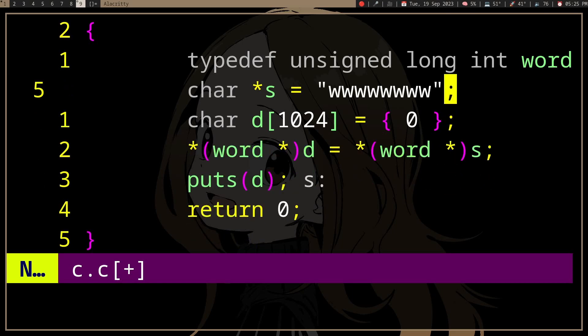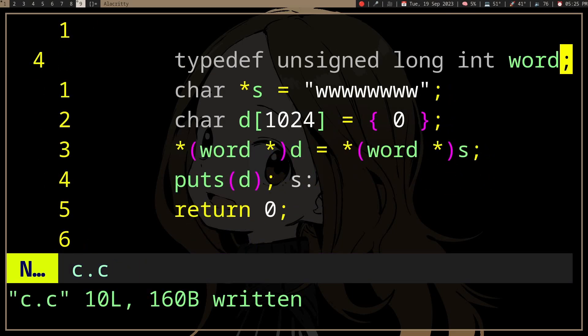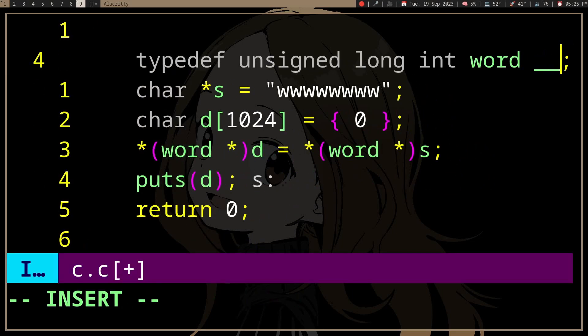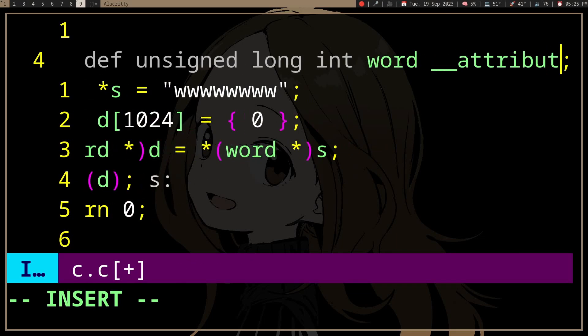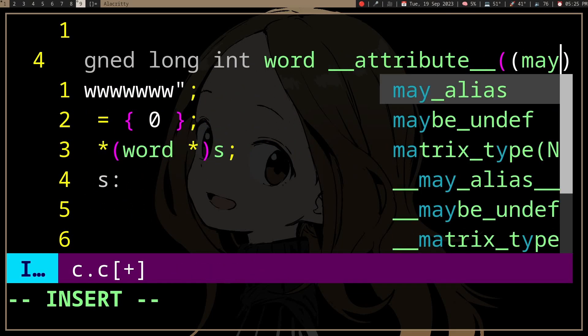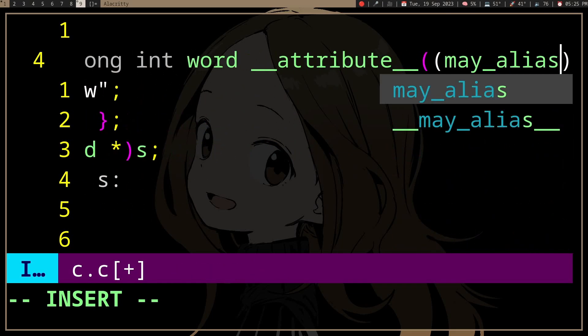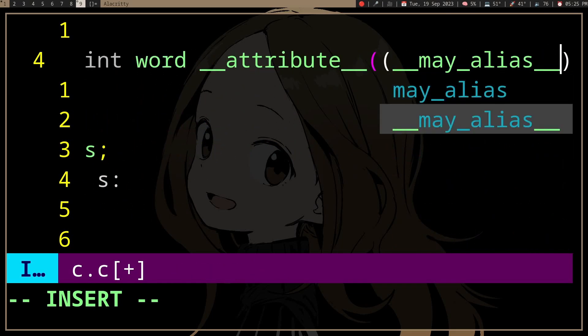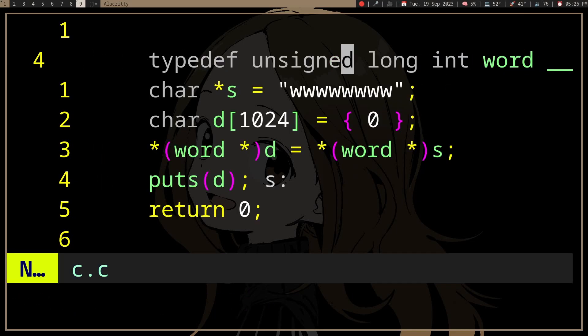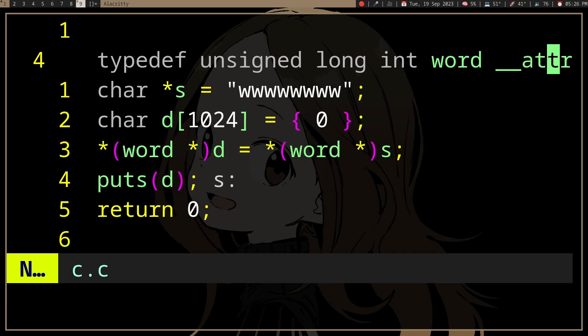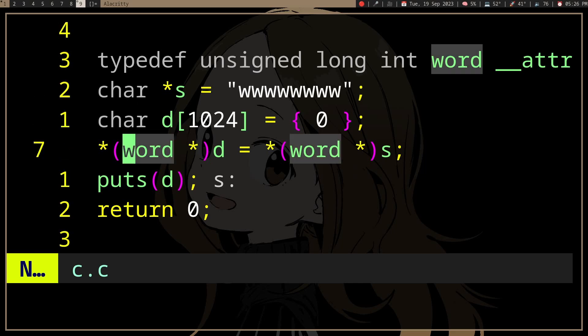you should use may_alias or with the underscores. I don't know what's the difference, but this tells the compiler that word may be used to access a pointer of a different type.